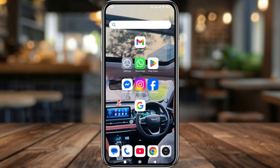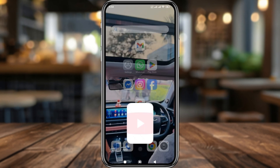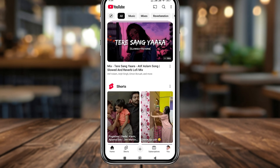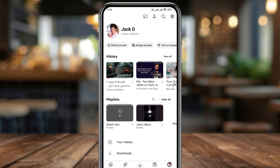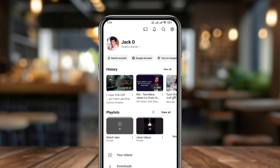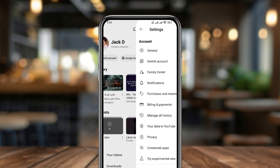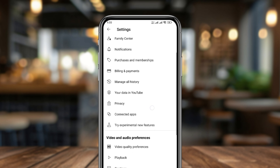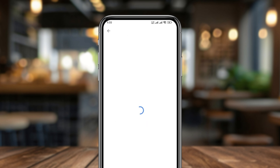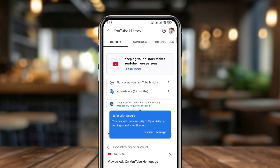The very first thing to do is to open up your YouTube. Simply tap the profile icon at the bottom, then tap the Settings option at the top. Now just scroll down to the option called Manage All History and tap on it.